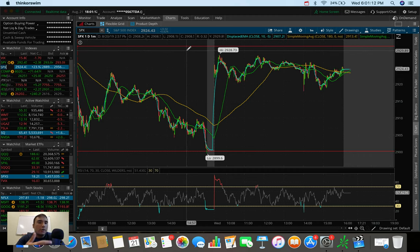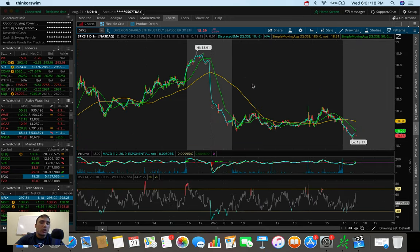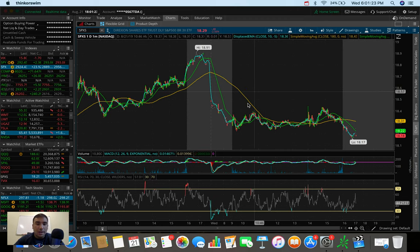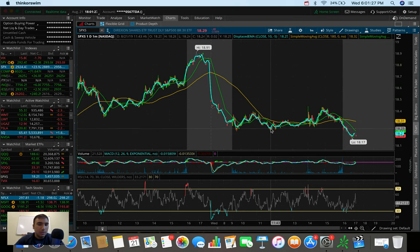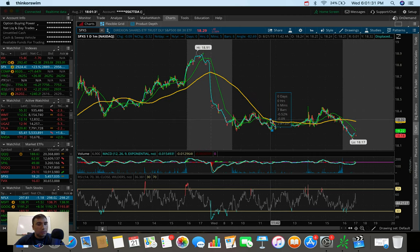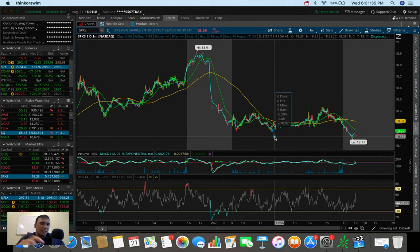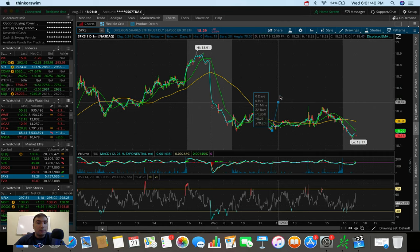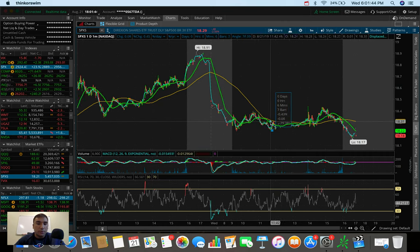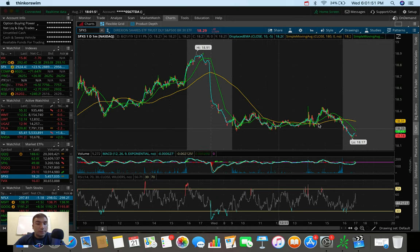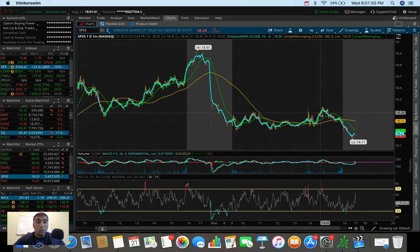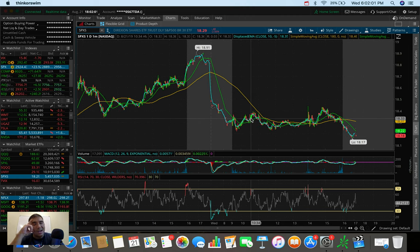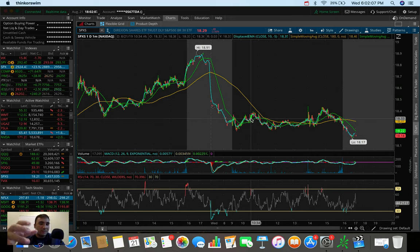I started to build the SPXS position at around 10:15, 10:30 Eastern Standard Time. I got in at about $18.30, $18.32. We popped up to about $18.39, $18.40. My ideology behind this trade was to give it a bit of wiggle room. I was going to cut losses if the S&P broke out of 2930, which it never did. But it never dumped either. So I was caught in a trade where I was pretty much at break even for the entire day.